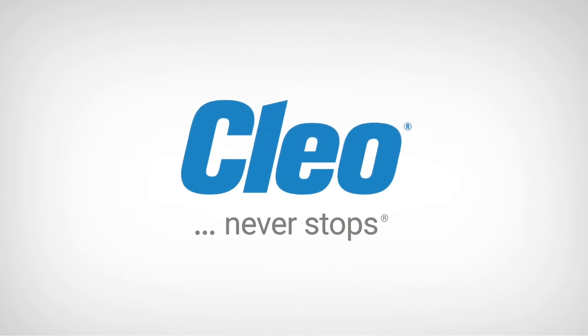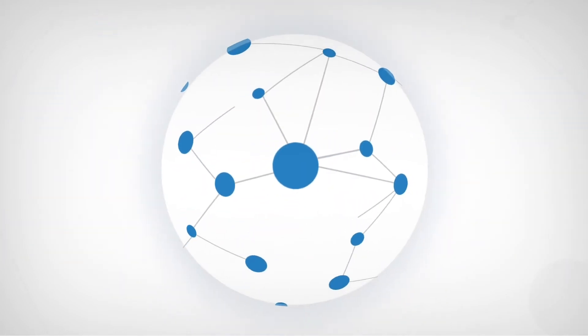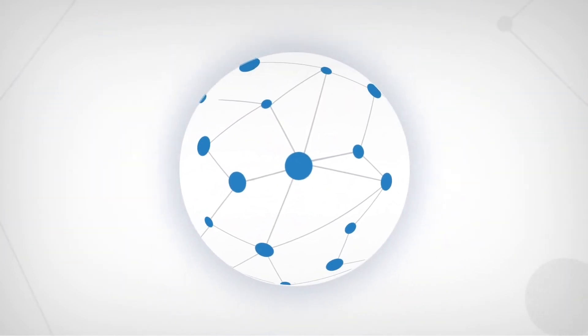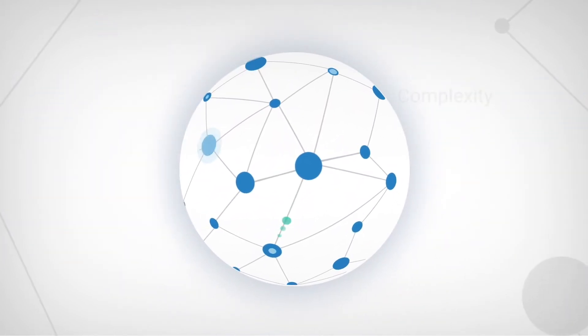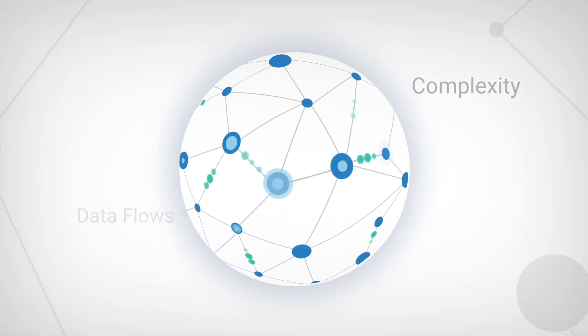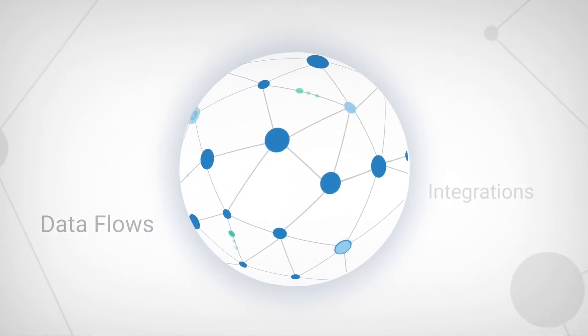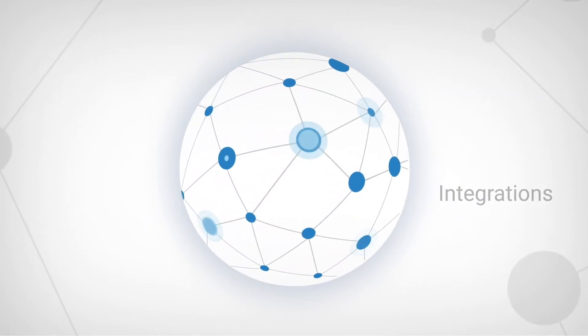Your business ecosystem, an interconnected network of customers, partners, suppliers, and more, is evolving rapidly. More connectivity means greater complexity, increased data flows, and an endless demand for integrations.